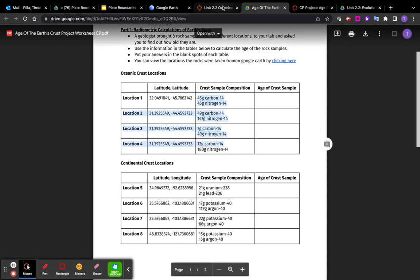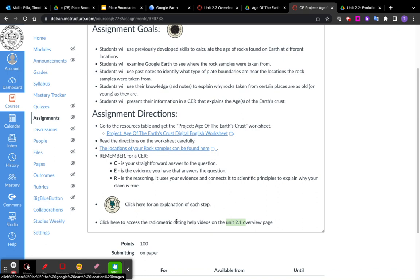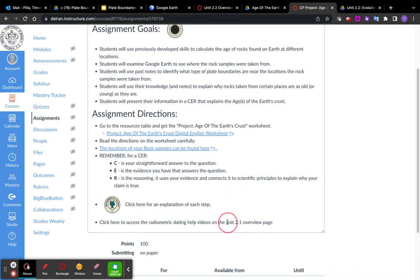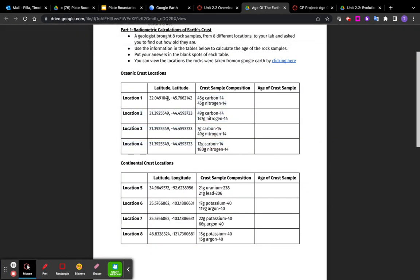If you need help with Level 3 radiometric dating calculations, just click on this link down here and scroll all the way to the bottom. That will link you to the Unit 2.1 overview. That's when we did radiometric dating calculations. Scroll to the bottom, and there will be help videos there. But once you do that, you can put your answer here.